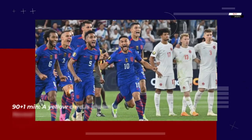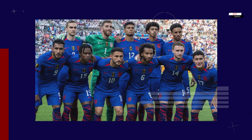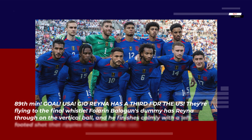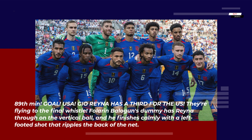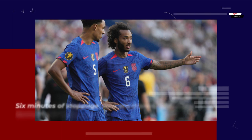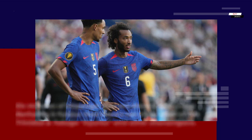90+1 minute: A yellow card is shown to Naveel Hackshaw for hauling down Fuller and Balogun in transition. 89th minute — Goal USA: Gio Reyna has a third for the US. Fuller and Balogun's dummy has Reyna through on the vertical ball, and he finishes calmly with a left-footed shot that ripples the back of the net. Six minutes of stoppage time are shown, and Greg Berhalter is furious that there's not more after all the Trinidad and Tobago injuries and other shenanigans.